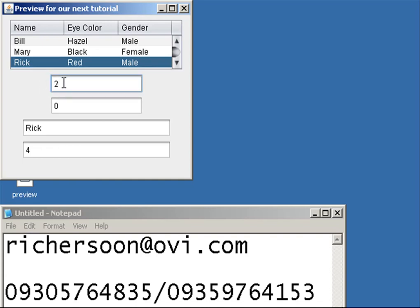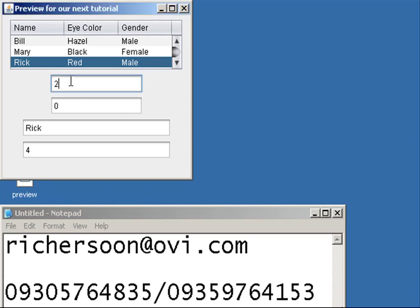So as I say, this 2 is the row number. Row number starting from 0, 0, 1, and 2.